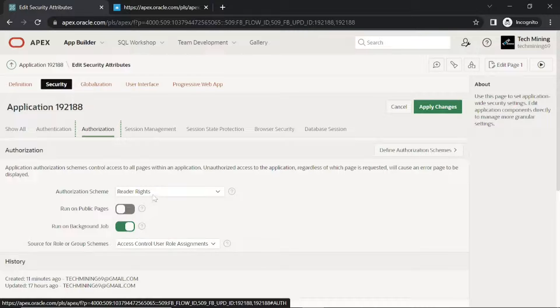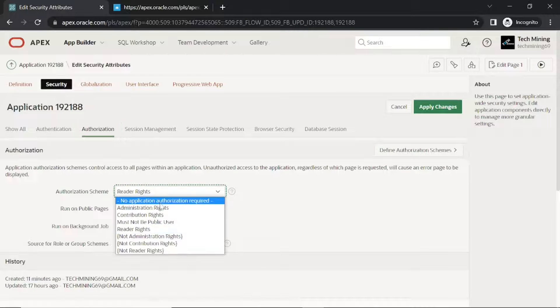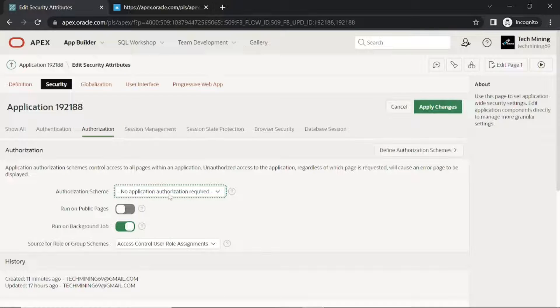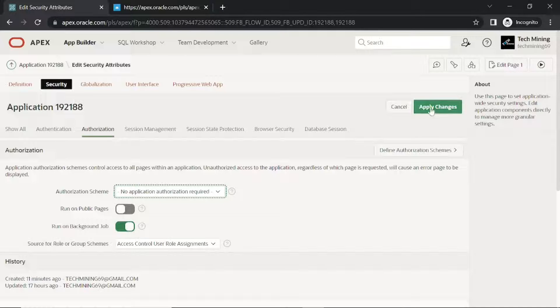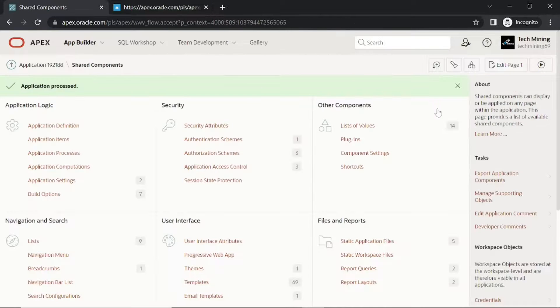Set authorization scheme to no application authorization required. Now you will be able to access the application.